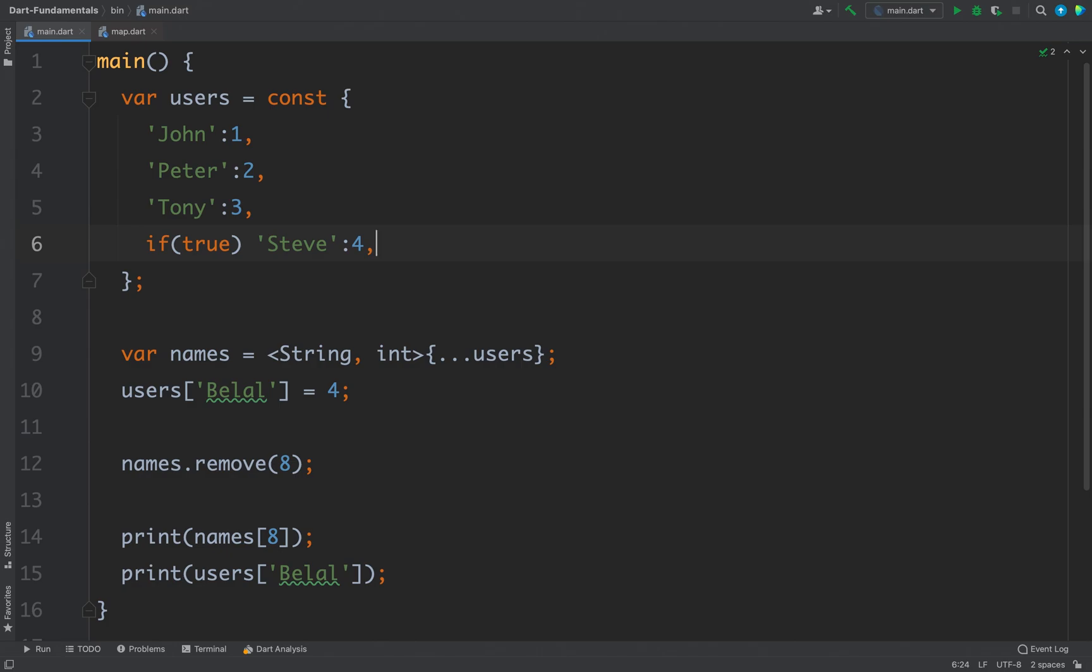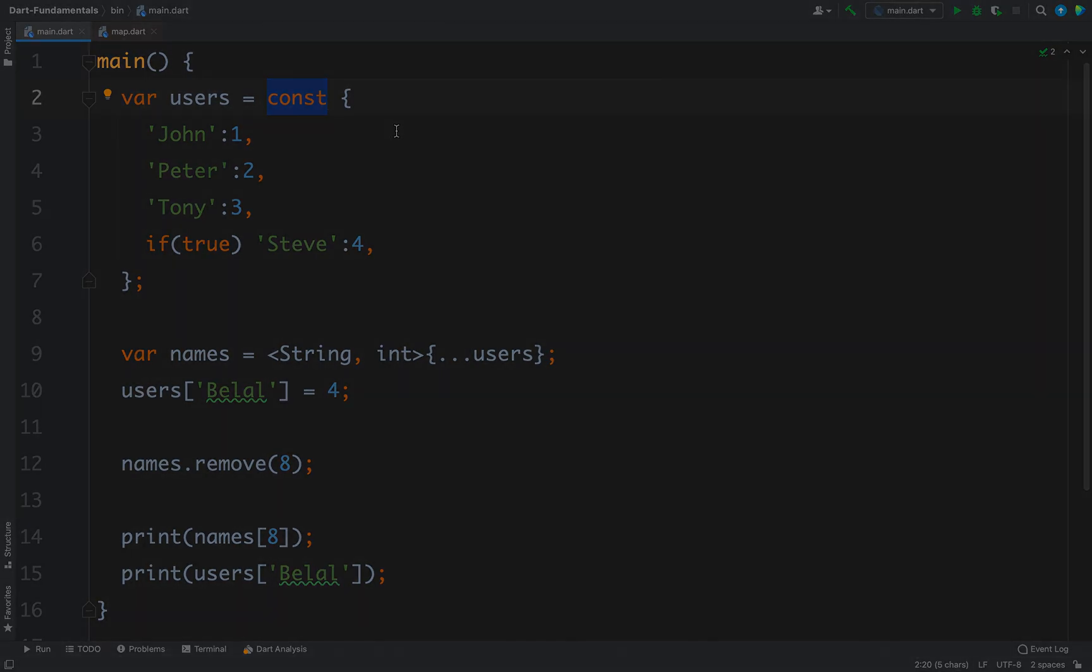So this is how you can work with map in your Dart program. You can create key-value pairs, you can add elements, you can remove elements, you can control how your elements are inserted into map, you can also create a constant map so that it is not modifiable. So that is all for this video friends, thanks for watching.